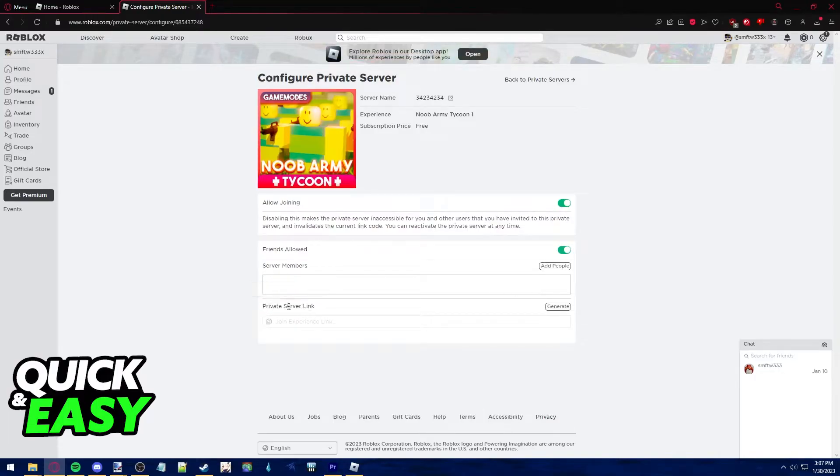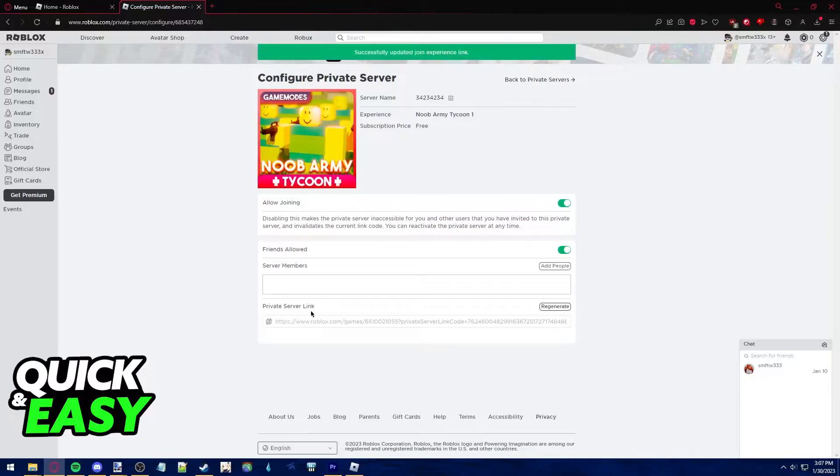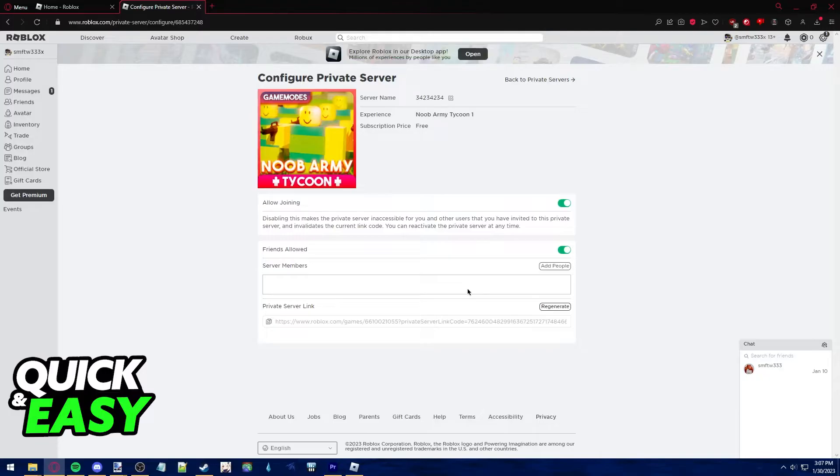Lastly you have the private server link that you can generate in order to share this link so only people using this link could join you.